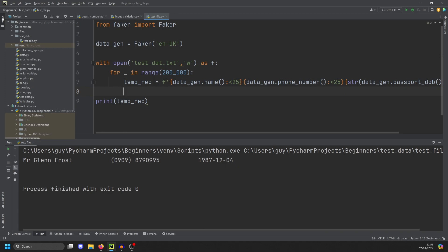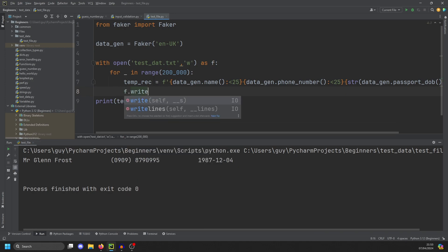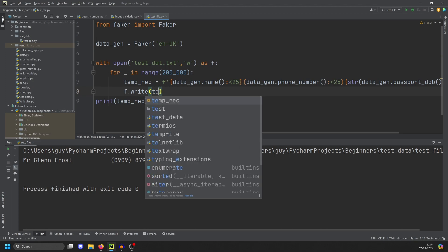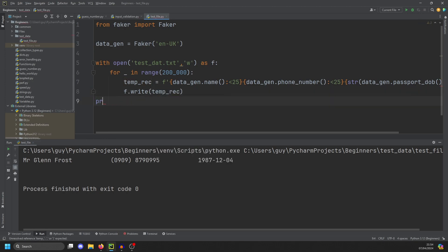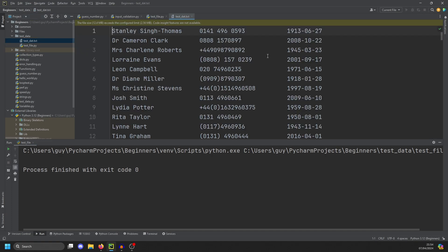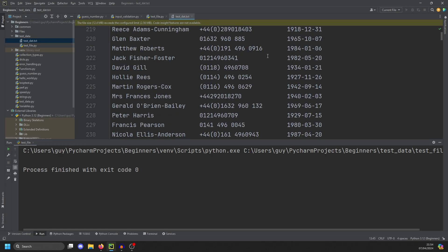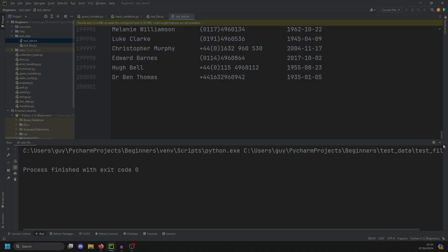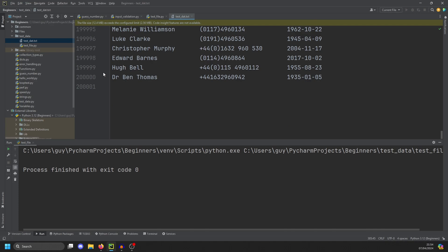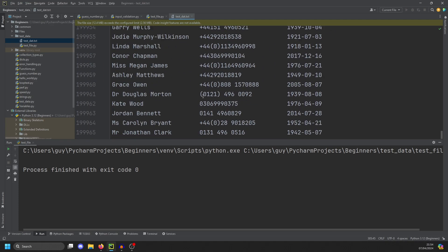And then we're going to write that temp record to the file. So f.write temp_rec. So if we now run this, and it took a little while to complete, but if we now open our text file, you'll see that we now have a data file with 200,000 records in it that we can then start using in our programs.